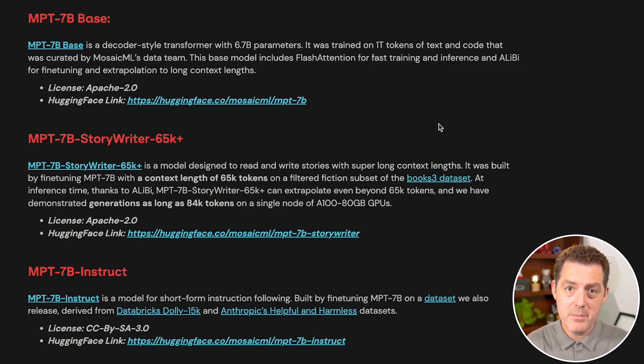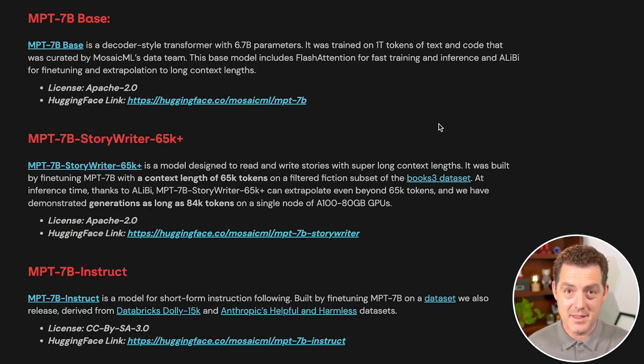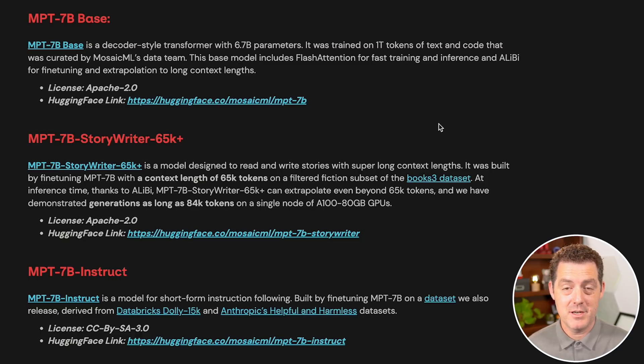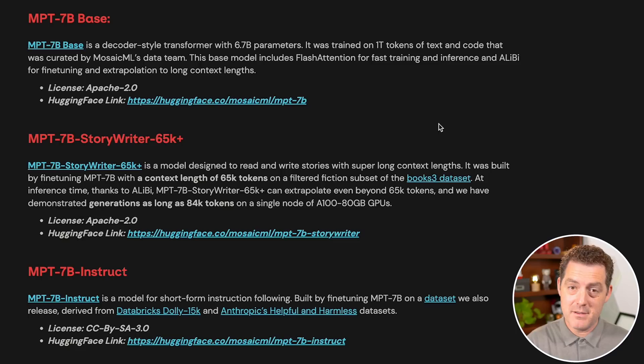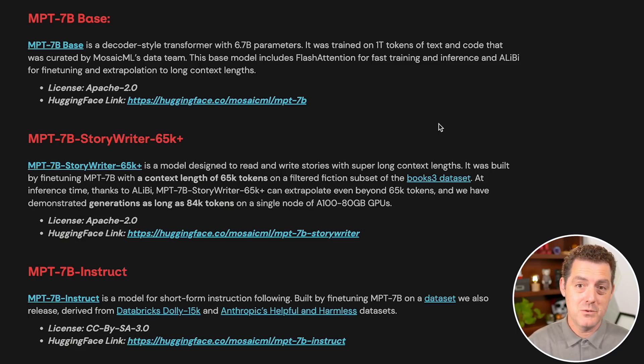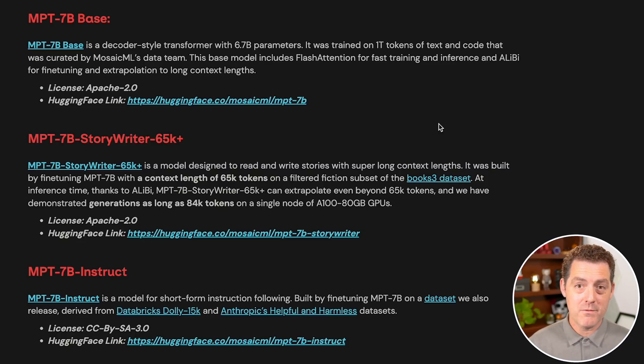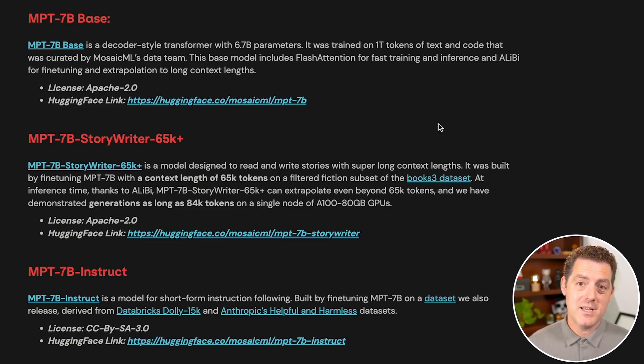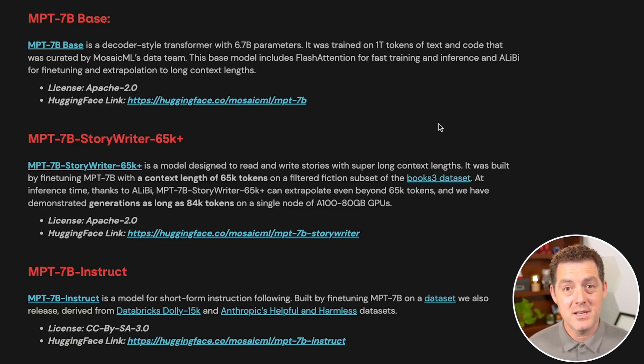There's the 7B base model, which they're giving to everybody, and you can train your own models based on that. But they've also given three example models for inspiration. First, they're giving the instruct fine-tune model, which is the 7B base model, but fine-tuned with instructions. They're also giving the chat version, which is more for dialogue. And third, they're giving the story writer model, which is a 65,000 token prompt, where it's all about writing stories.